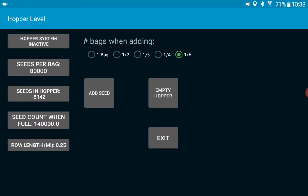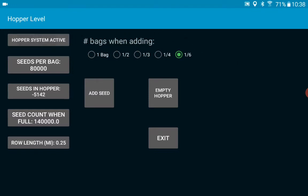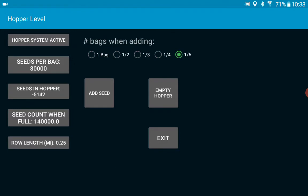So first of all I'm going to go over here and make it active and I have it set up for seeds per bag of 80,000 which would be for corn.